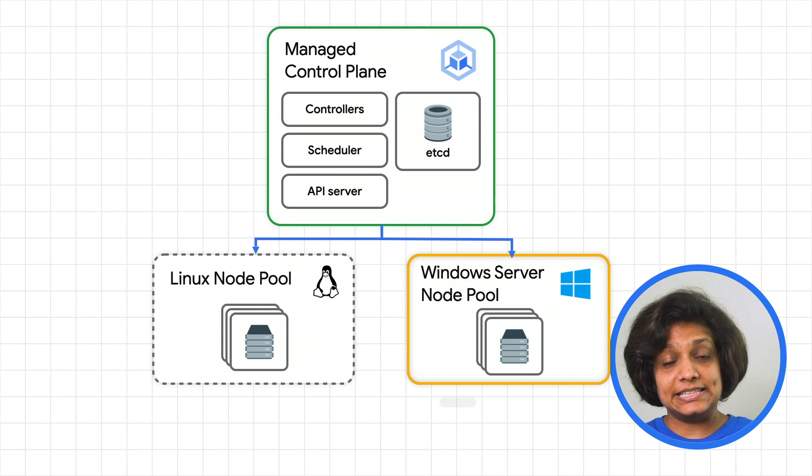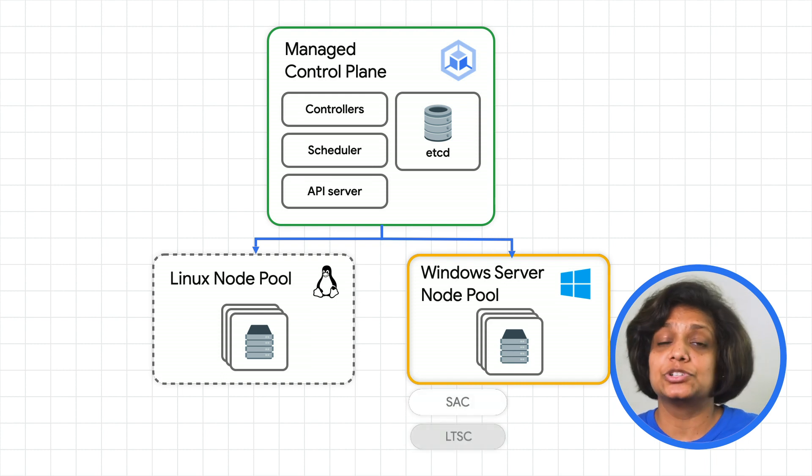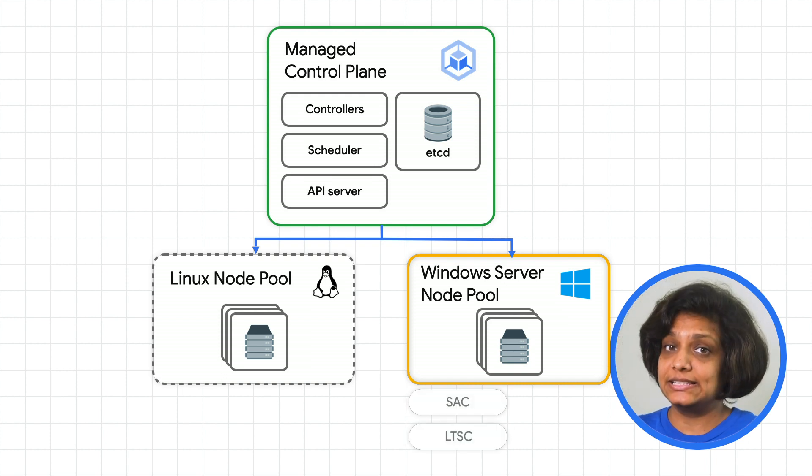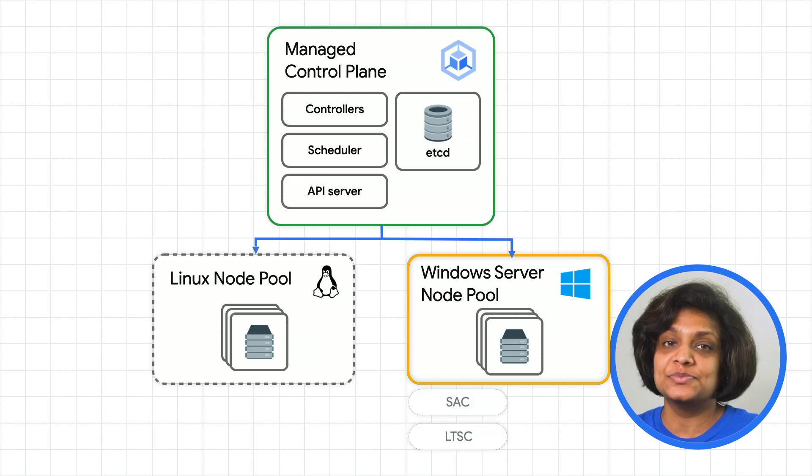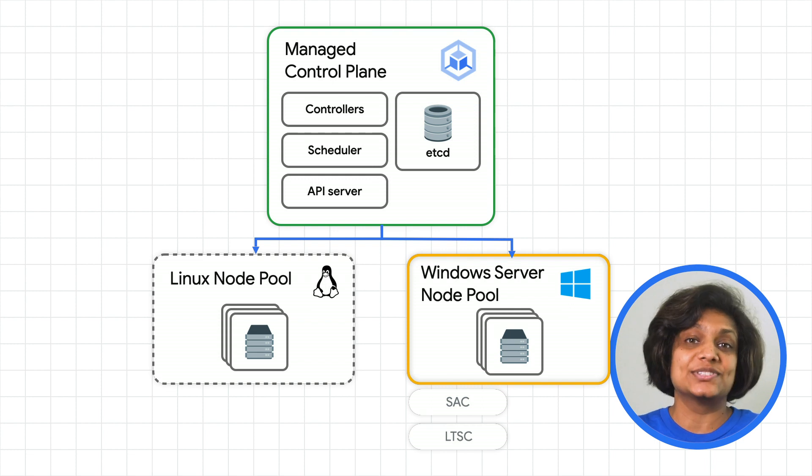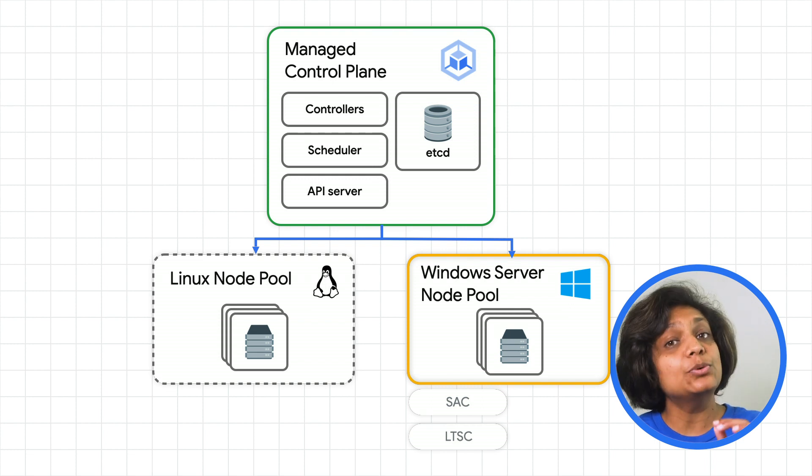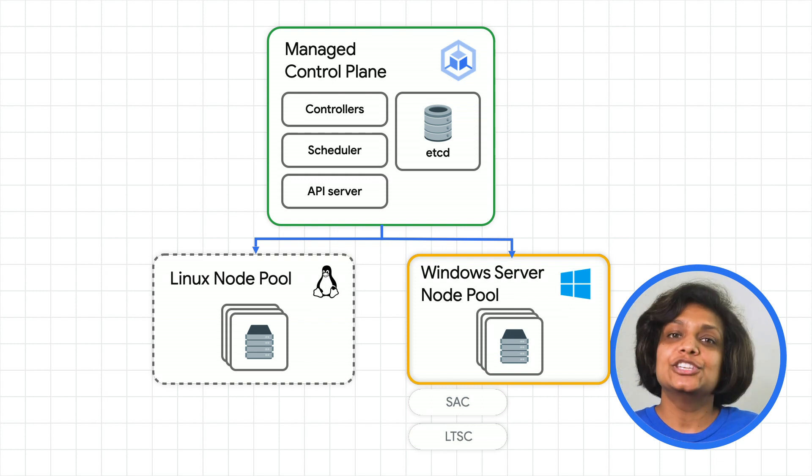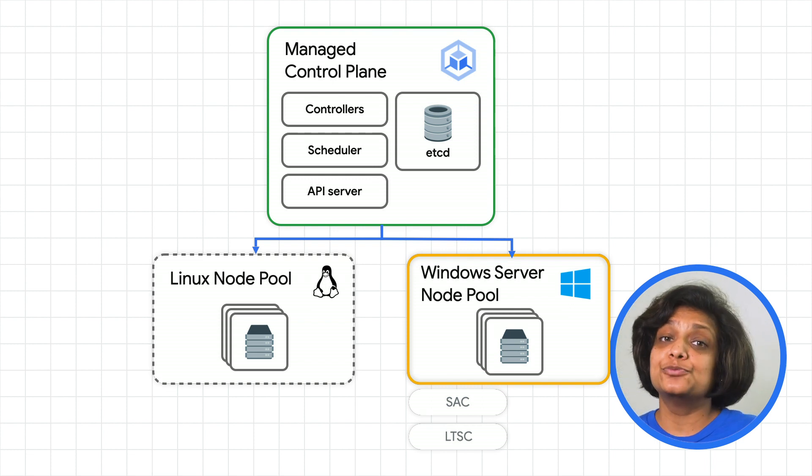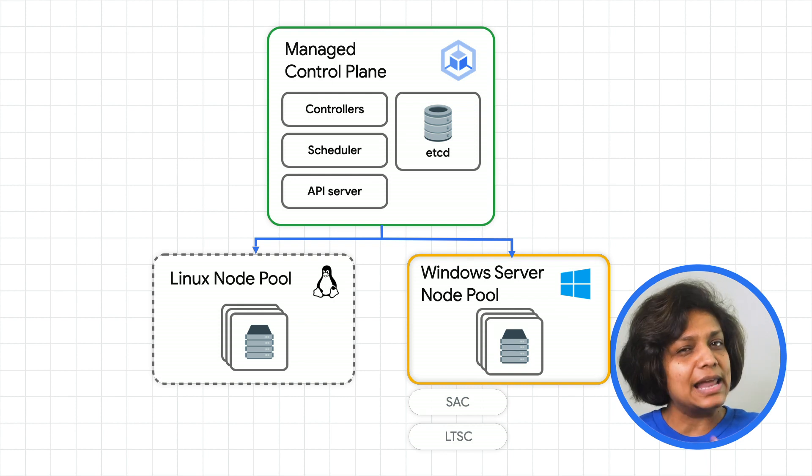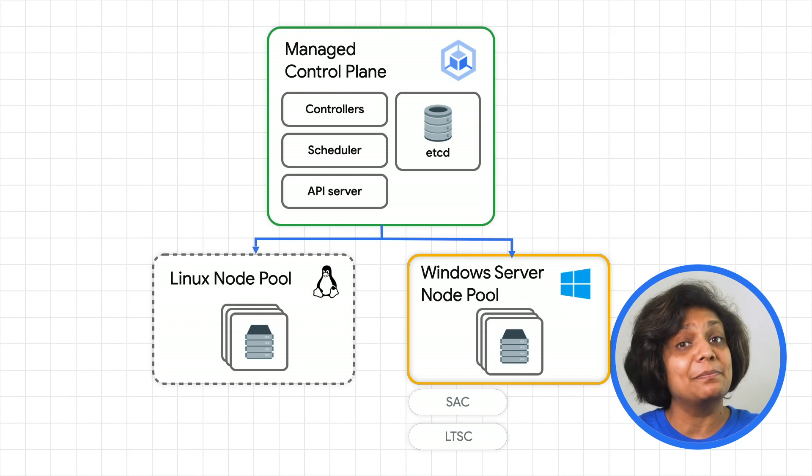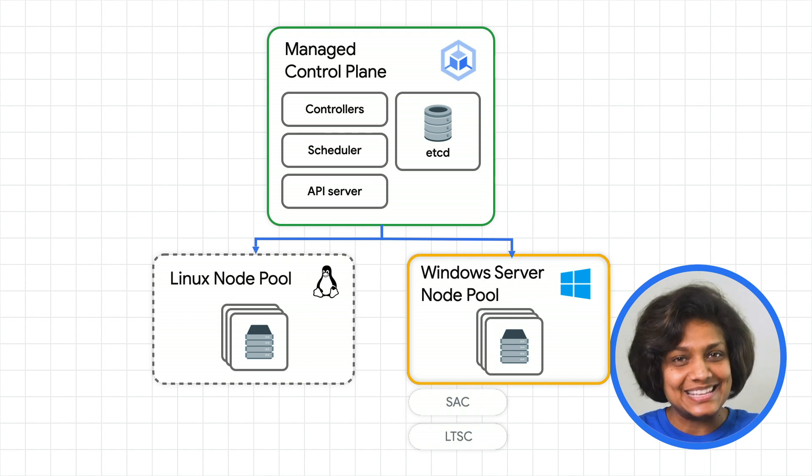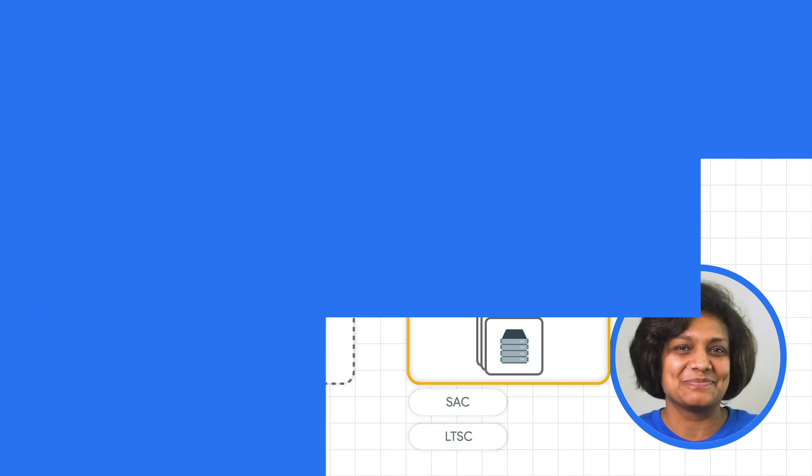You can run the SAC, semi-annual channel version, or the LTSC, the long-term servicing channel version of the Windows server in the Windows node pools. Kubelet and kubeproxy run natively on the Windows nodes, allowing you to run mixed Windows and Linux container workloads in the same cluster.